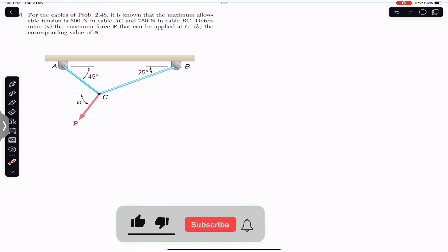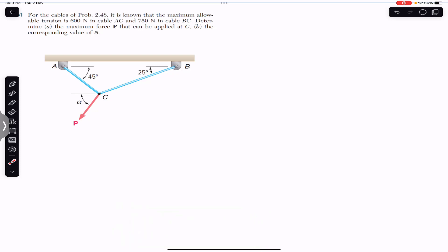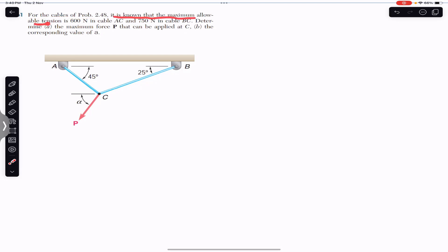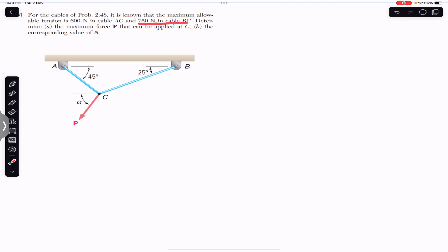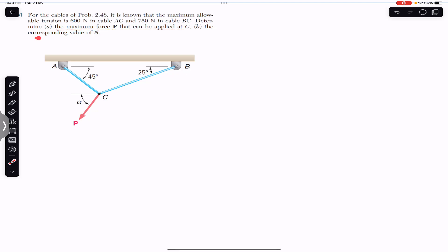Hello guys, welcome to Engineers Academy. Do hit the subscribe button if you are here for the first time. Now we are going to solve this problem which says that for the cables of problem 2.48, the maximum allowable tension is 600 Newton in cable AC and 750 Newton in cable BC. Determine the maximum force P that can be applied at C and the corresponding value of angle alpha.